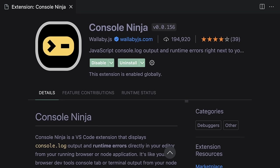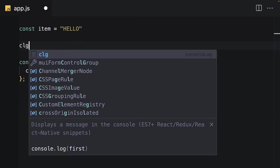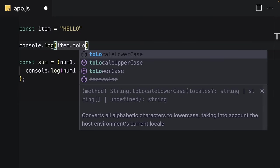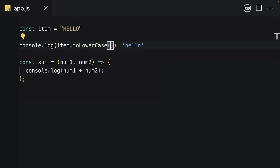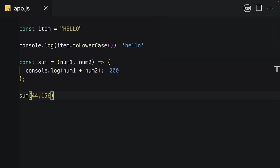The first one is Console Ninja. It's a great extension that displays console log output and runtime errors directly in your editor. When you build an application, it saves a lot of time.